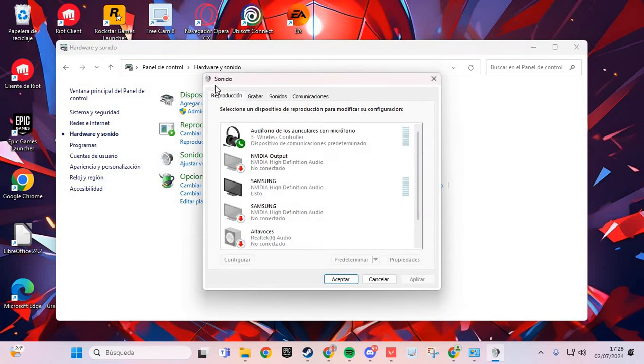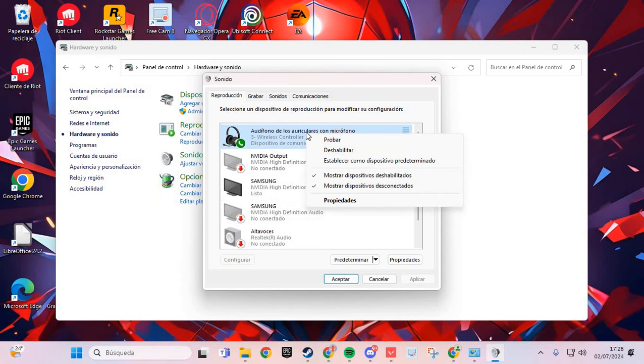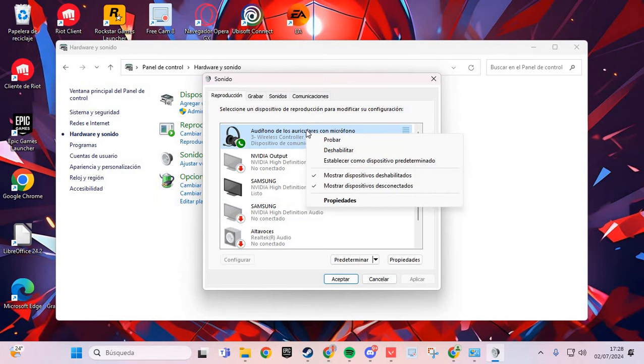In the Playback tab, you'll see your audio devices listed.